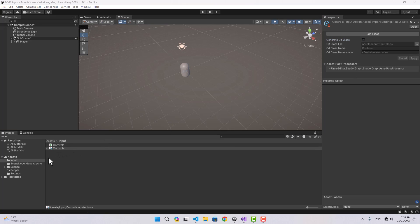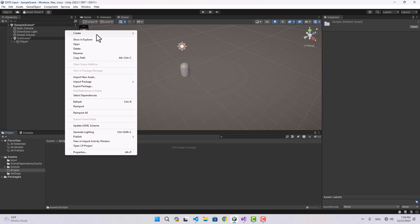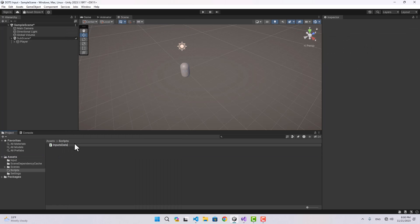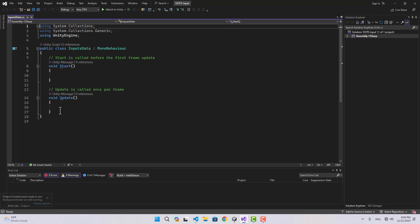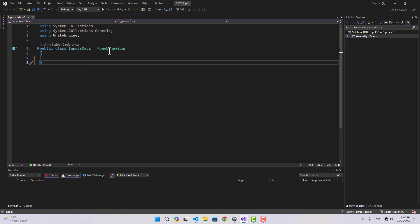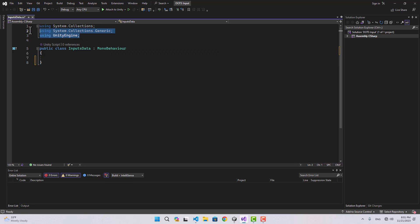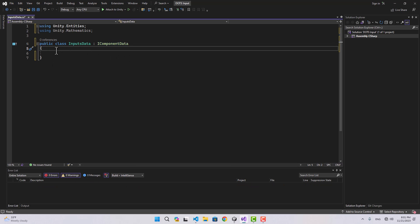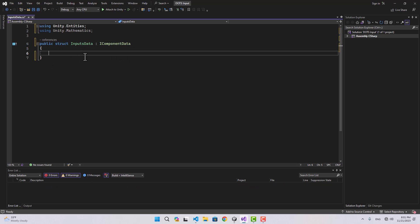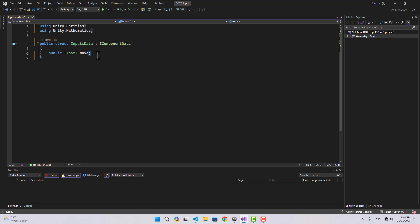Now that our input is ready, we can go to the script and create a new script called 'InputsData'. If we open InputsData, we change it to an IComponentData by using Unity.Entities. Instead of MonoBehaviour we use IComponentData, and instead of class we use struct. We're also going to use Unity.Mathematics and create a float2 for our move input.